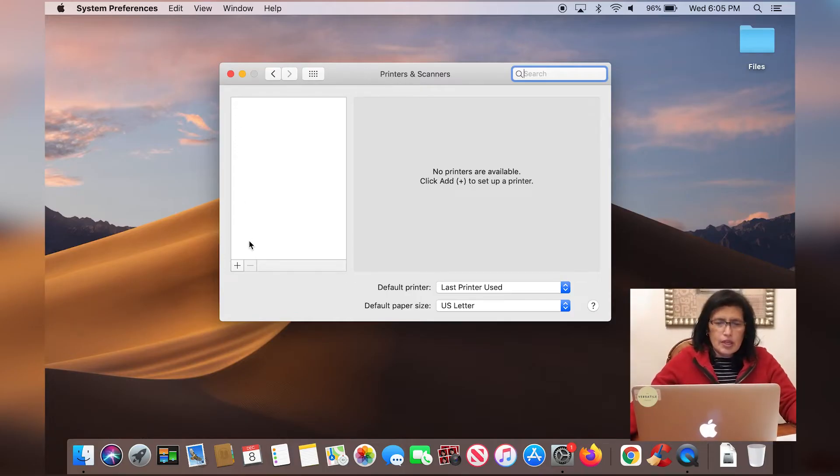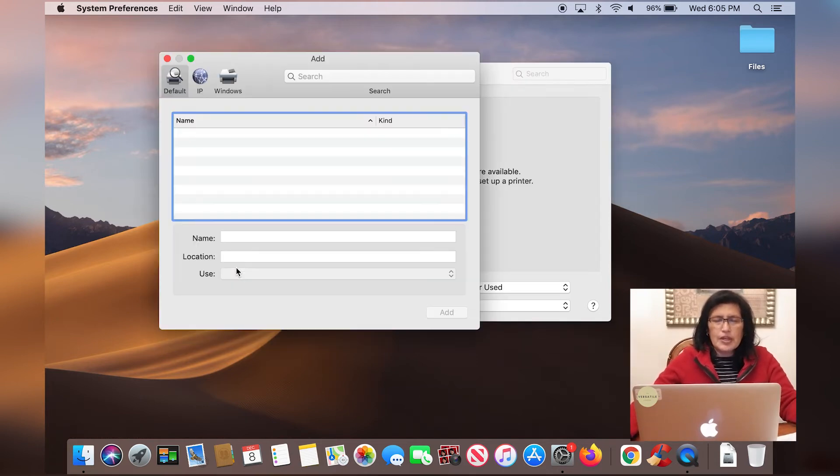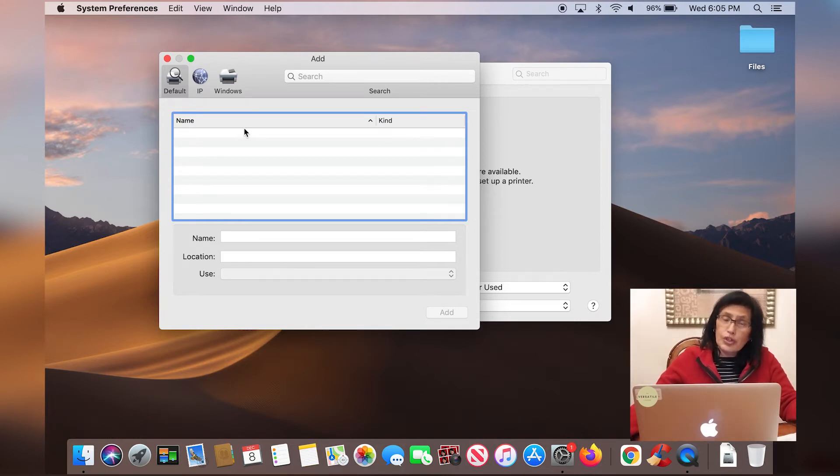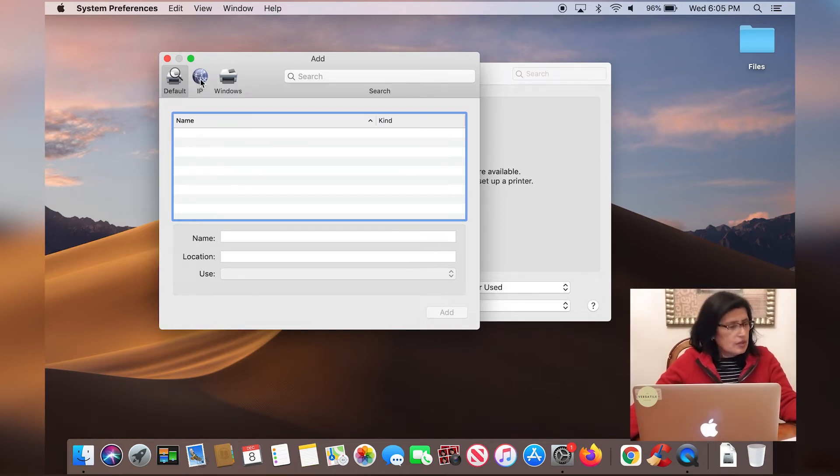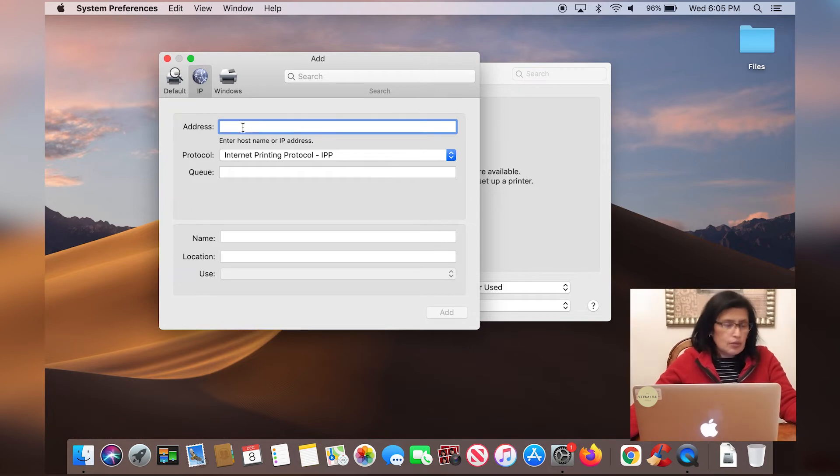So we're in printers and scanners, you're going to click on the plus sign at the bottom. We're going to add the printer. The computer did not detect any printers on the network, so we're going to add it. So from here, I'm going to click on IP and the address, the IP address that you see on your printout, you're going to type it in.